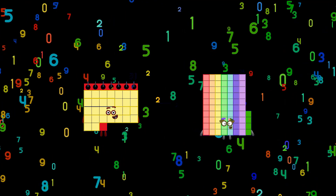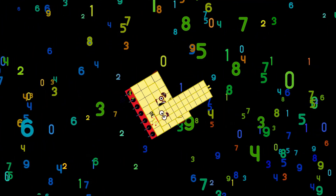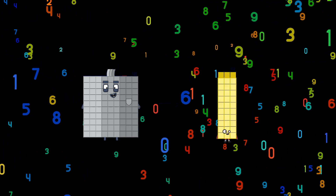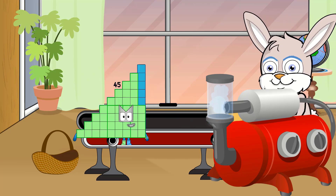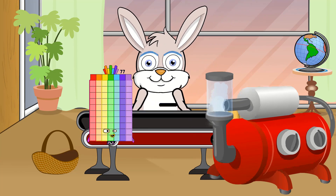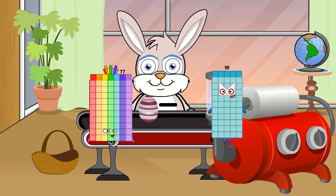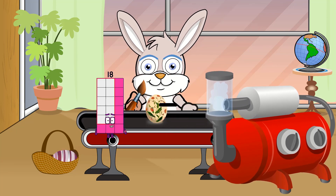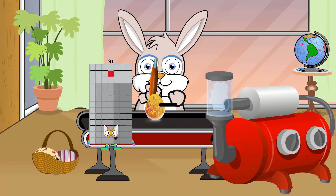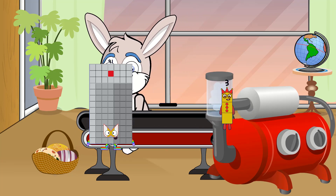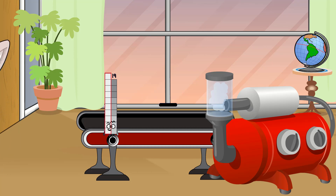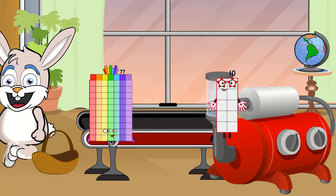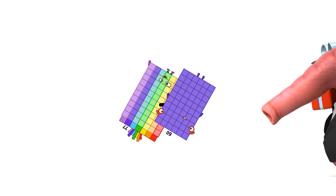31 minus 30 equals 1. 90 minus 18 equals 72. 77 minus 55 equals 22. 91 minus 72 equals 19. 77 minus 60 equals 17.